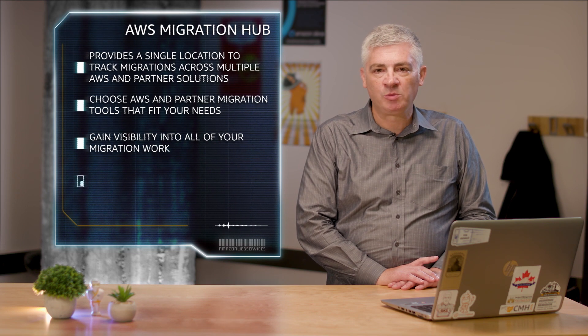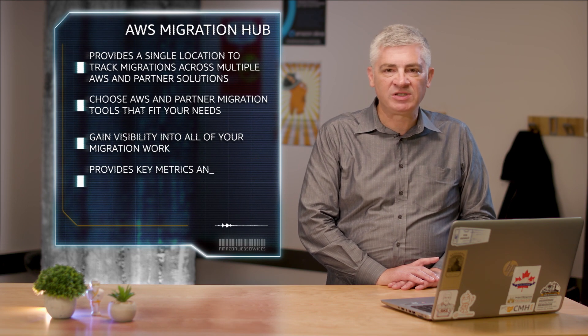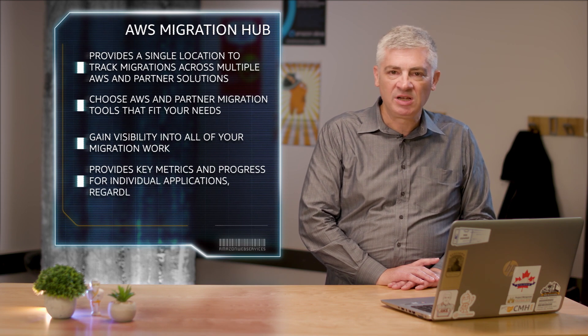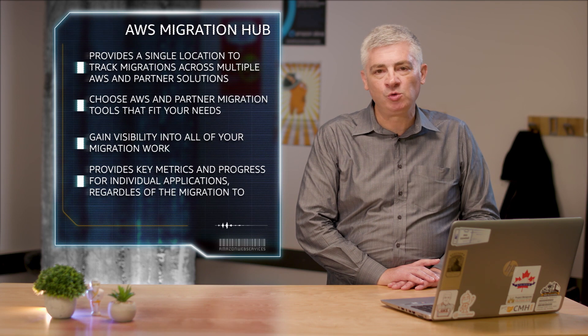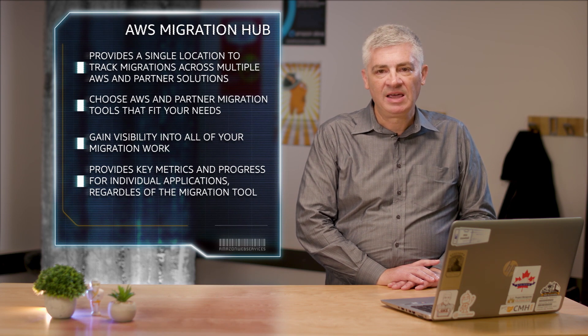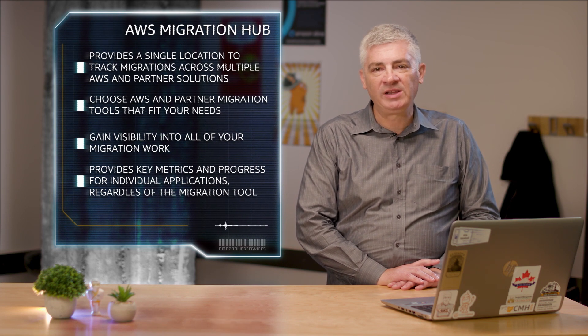It also provides key metrics and progress for individual applications regardless of which tools are being used to migrate them. This allows you to quickly get progress updates across all of your migrations, easily identify and troubleshoot any issues, and reduce the overall time and effort spent on your migration projects.